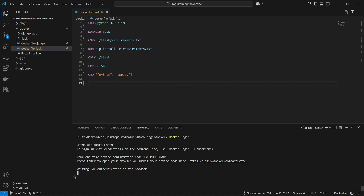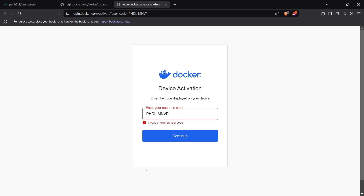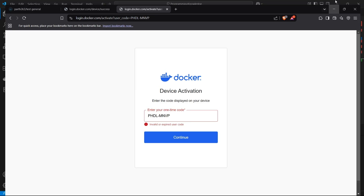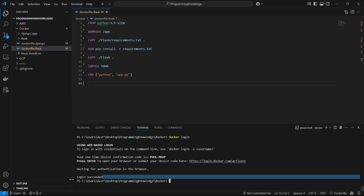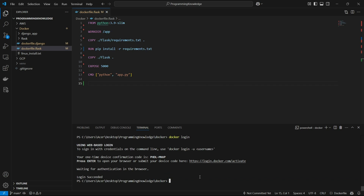The login succeeded in the browser, and back in the terminal it also says 'Login Succeeded'. So we've logged in to our Docker Hub account and can now easily push Docker images. For this purpose, I have created a Dockerfile for a sample Flask app right here, and I'll build the image using the `docker build` command.